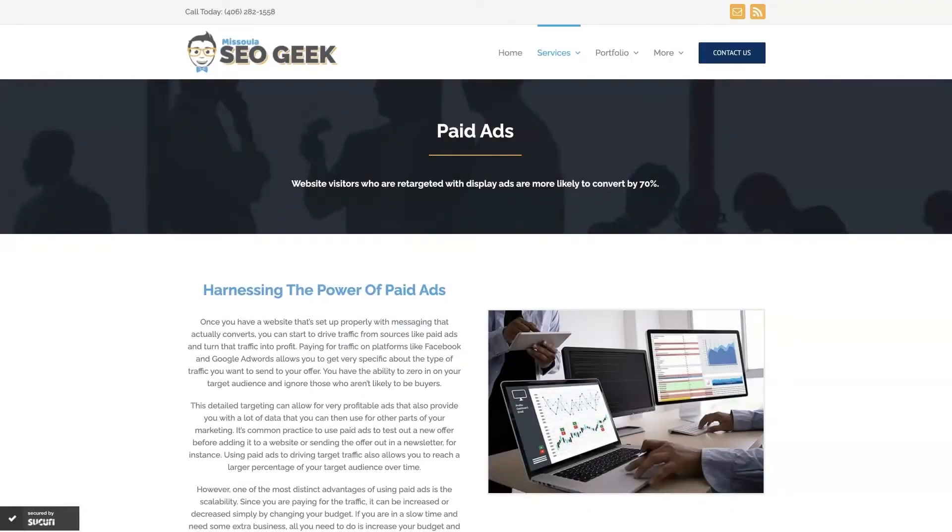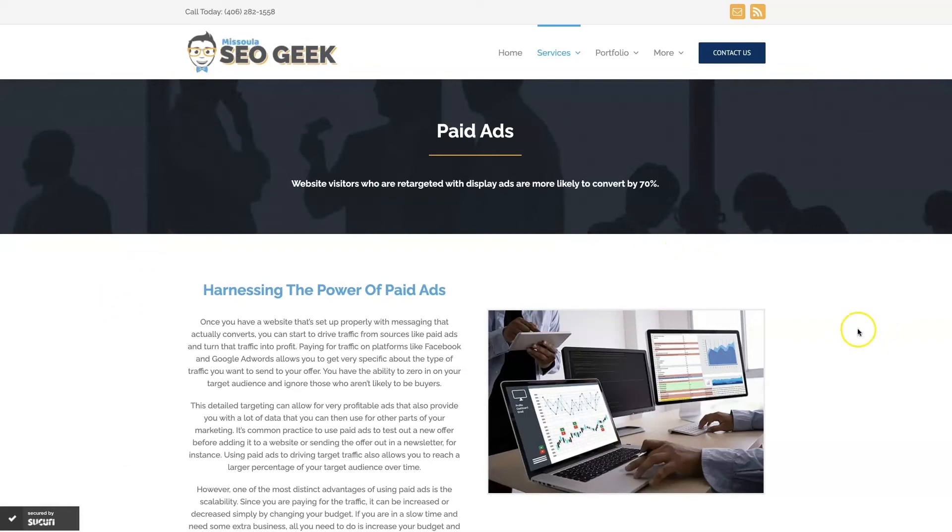Look, if you're the type of person that just doesn't even want to deal with Google ads anymore, then you can always reach out to me. My company is Missoula SEO Geek. I'll leave a link to my website down below. But we do manage Google ads for different companies and different industries.